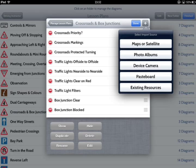A new window will allow you to specify where to look for your new material. All of the pre-drawn diagrams provided in the app are in the Existing Resources section. You can also add from Maps and Satellite views of actual junctions, camera or album photographs, such as a photo of your dashboard for the controls lesson, or paste copied clipboard items.